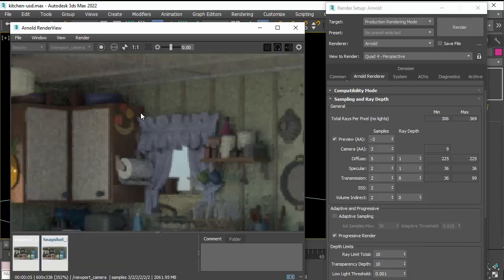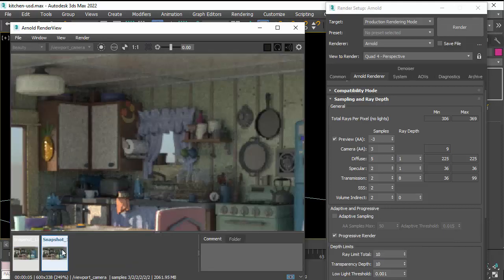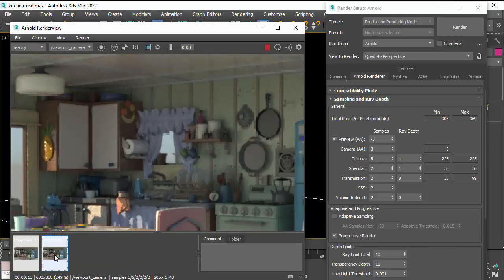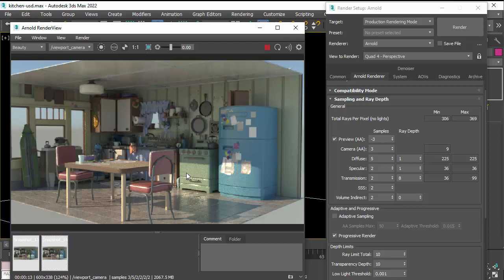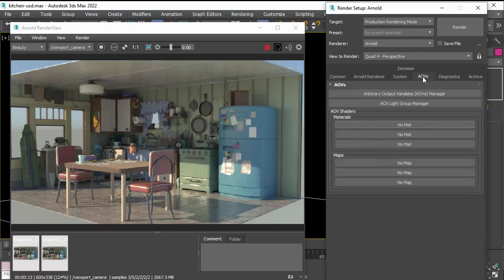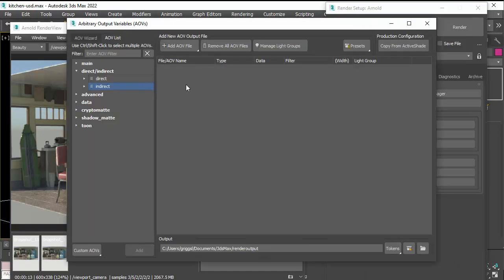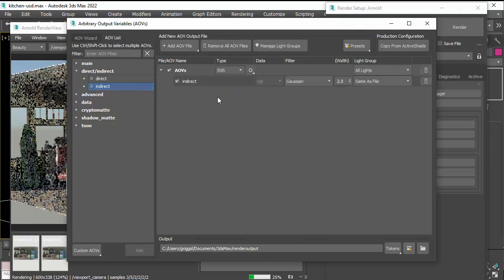If you zoom in a bit, we can see the indirect lighting is a lot cleaner now. Less noise in the corners there. If you're not sure where the noise is coming from, you can always create an AOV for the indirect diffuse. So go to the AOVs tab and open up the AOVs manager.